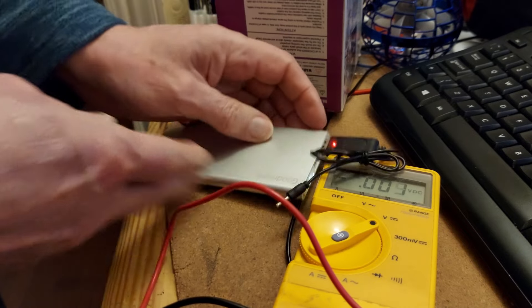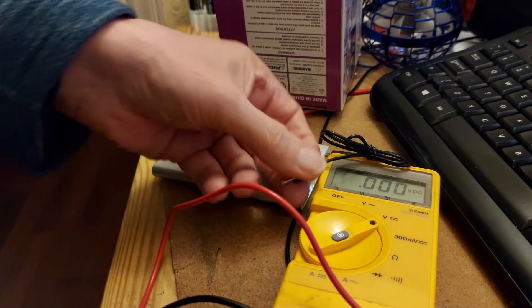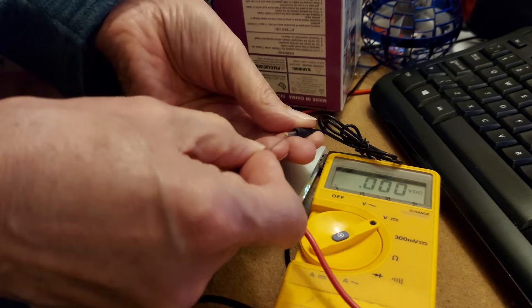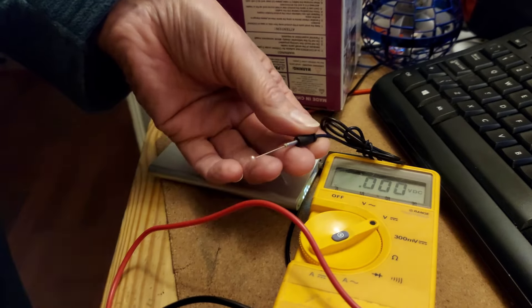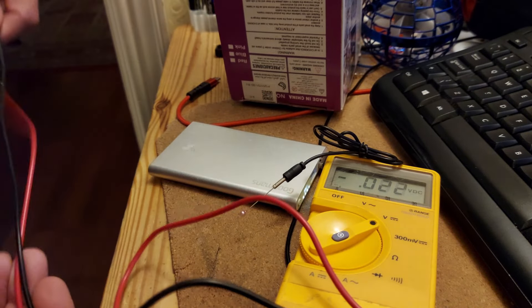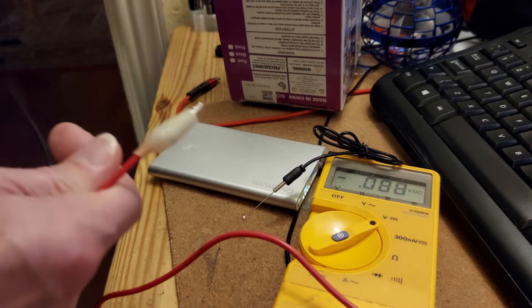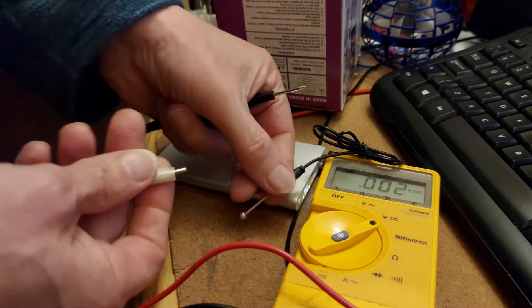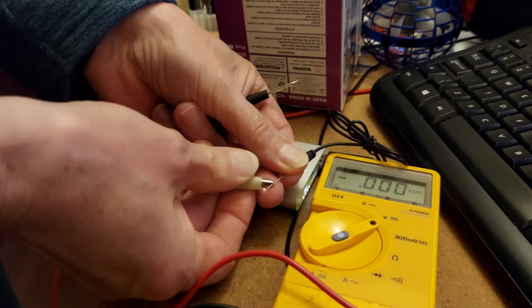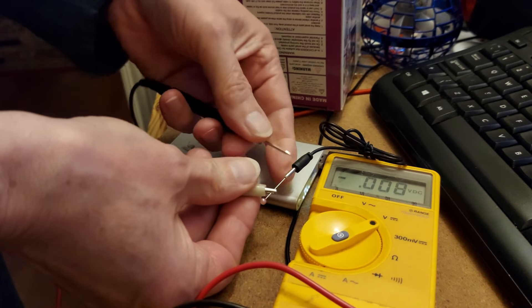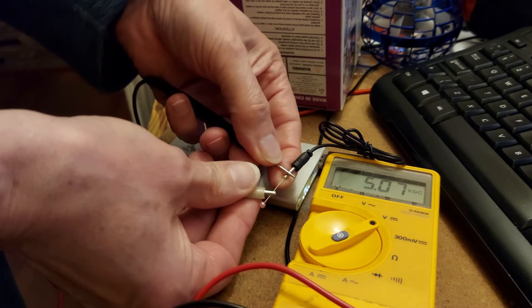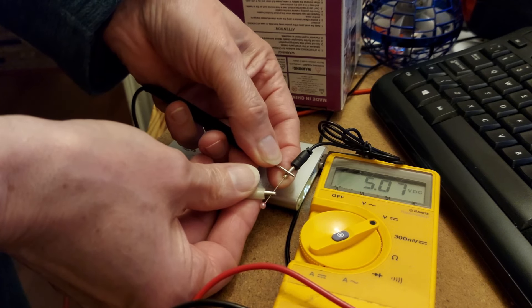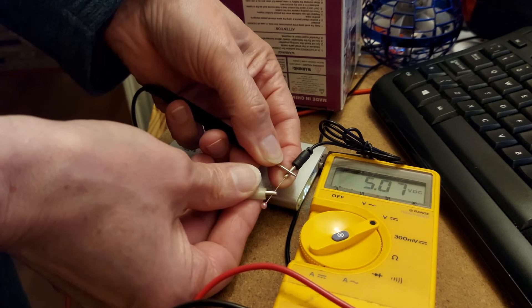Plug that in there. Get a pin to go in the middle. And if we go, can we see the meter? Yes, we can see the meter. I put that on the middle, and that on the outside.